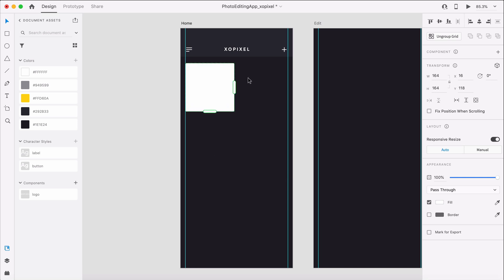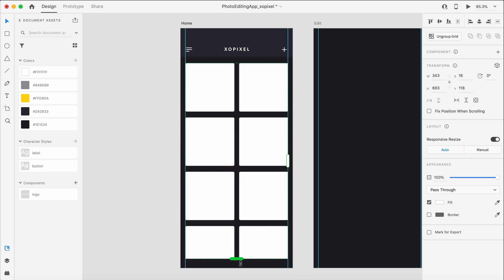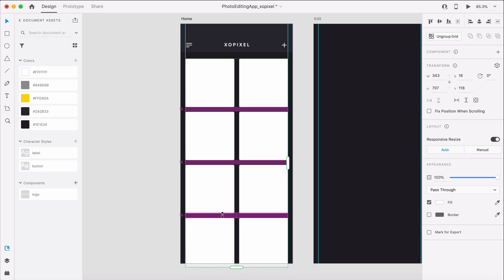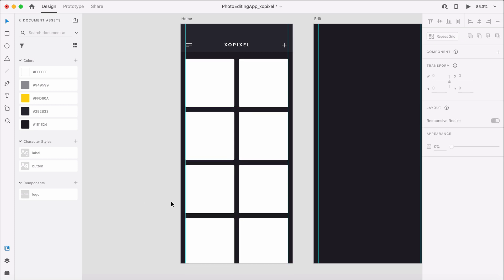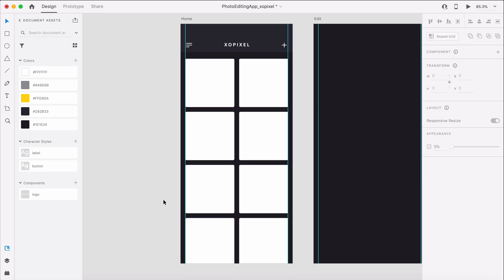We'll turn on the repeat grid by hitting CMD or CTRL R to make a 2x4 grid. I already have photos that I want to use for the gallery. We could use a plugin to import the photos, but I'm very particular with the photos I want to use.